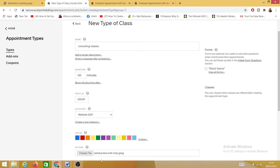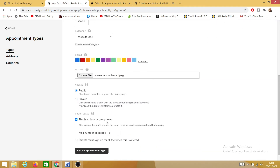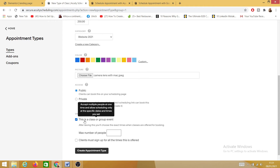I've inserted the photograph. Access is set to public. For this class or event, the maximum number of people I'll enter is 11. 'Clients must sign up for all times' — I don't need that. Let's click on 'Create Appointment Type.'